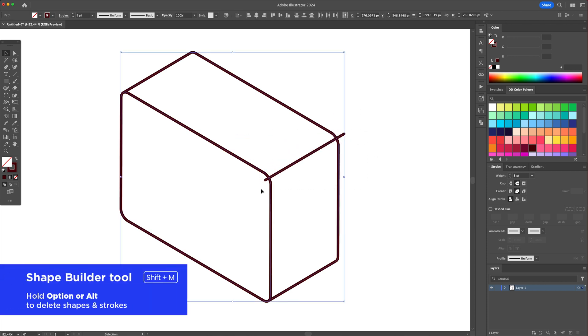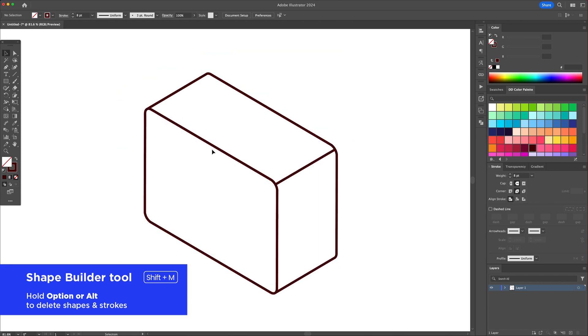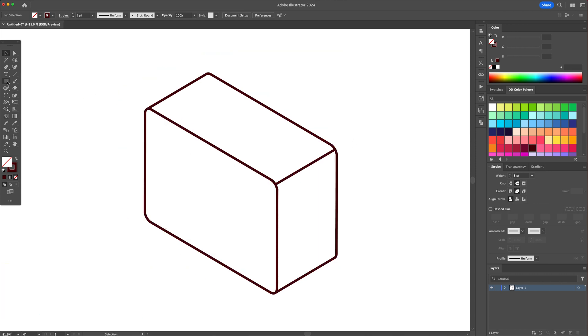Then select all, activate the shape builder and delete the overlapping lines. Let's create the screen.